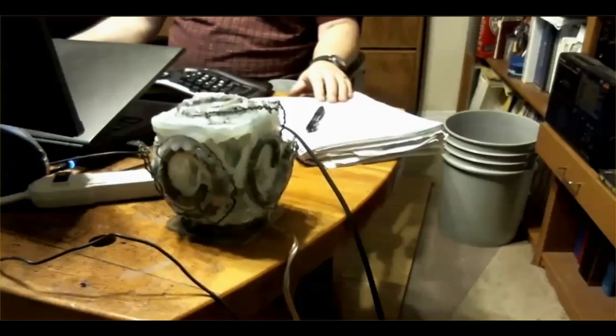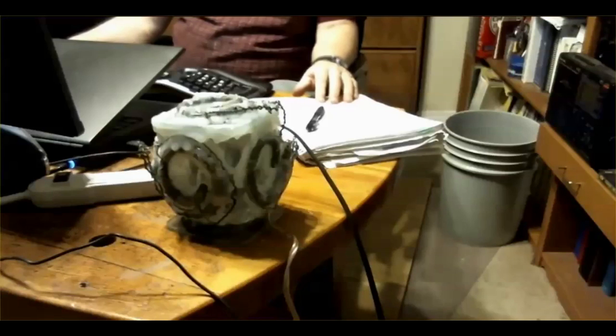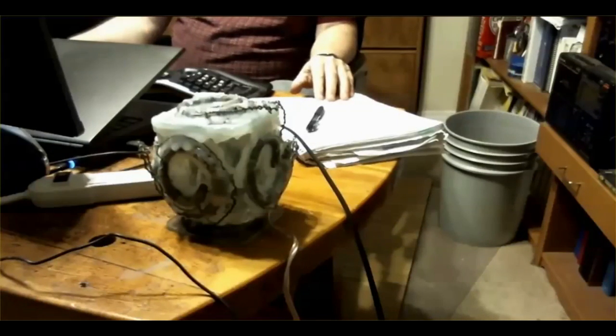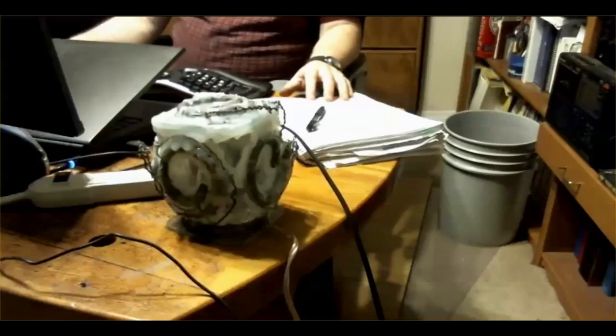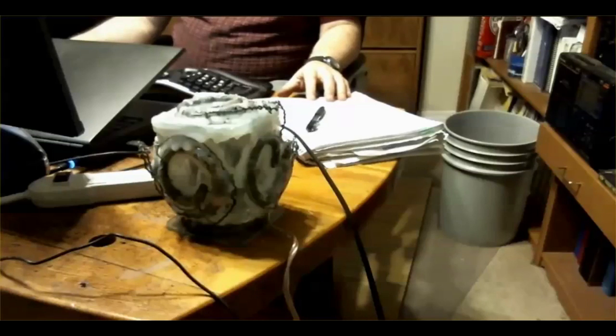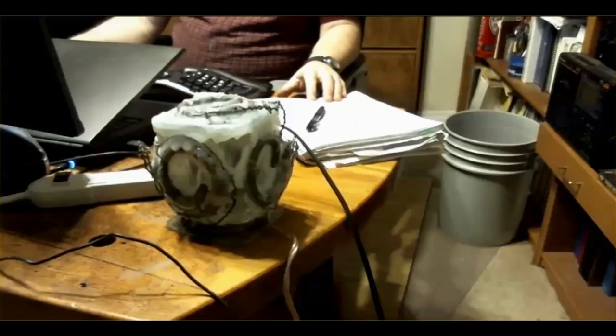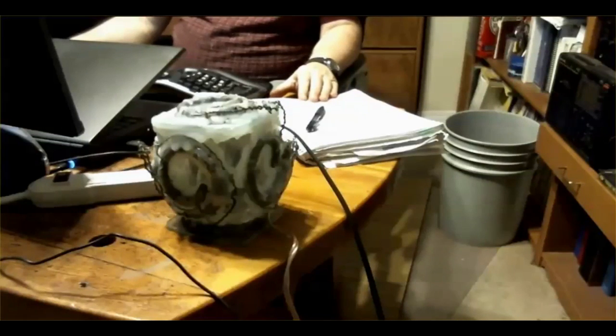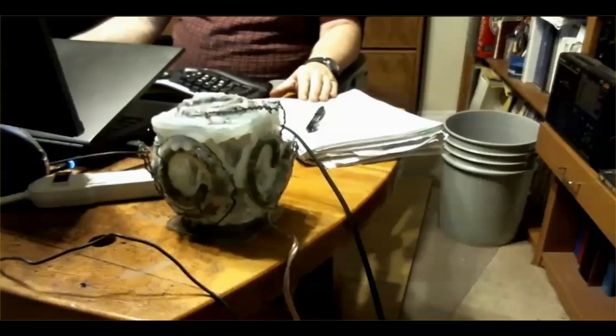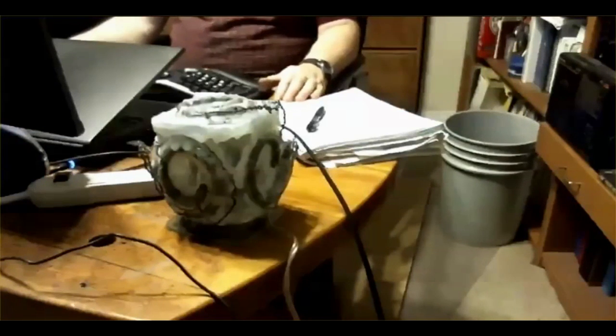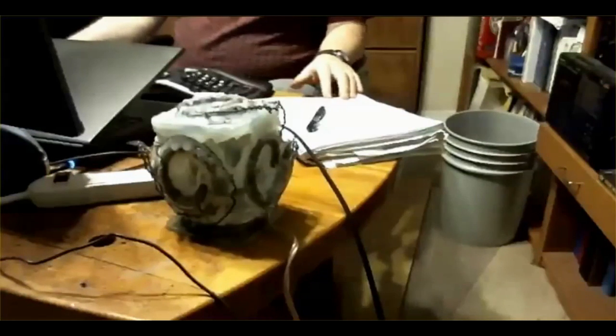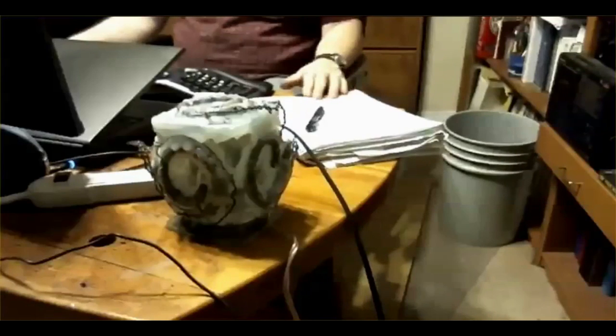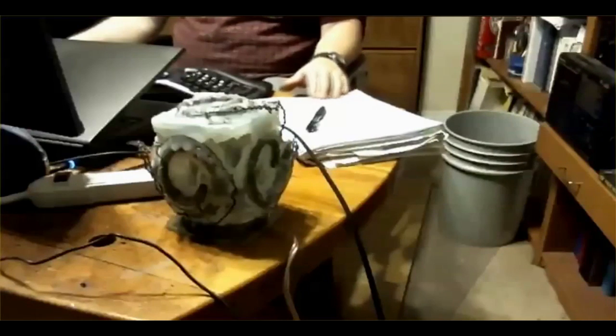Mike thinks that if we get 360 of these built, that'll form a whole dome around the whole Earth and protect the Earth from whoever wants to get in. Whether that's true or not, we'll find out, I guess, if we ever get that many built.